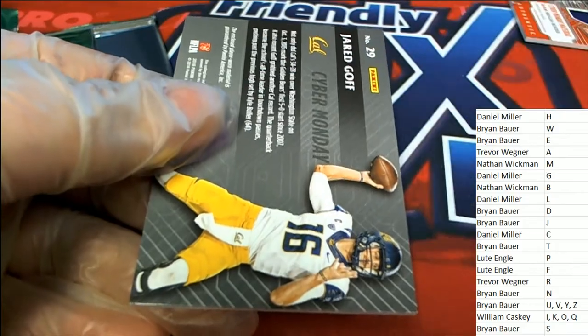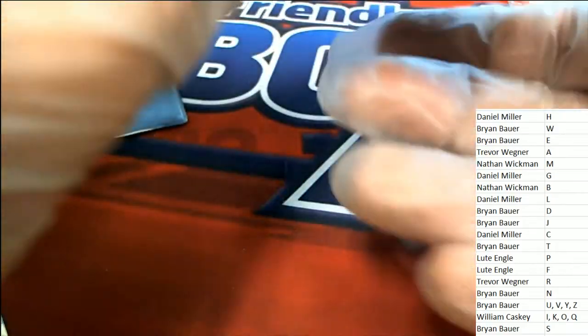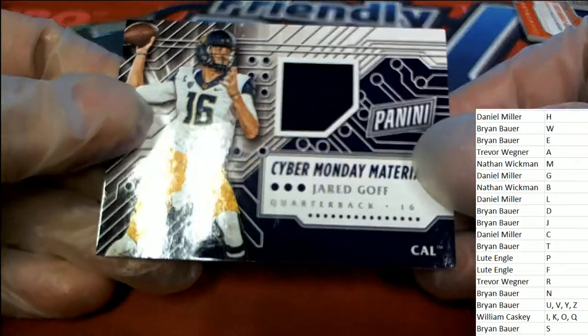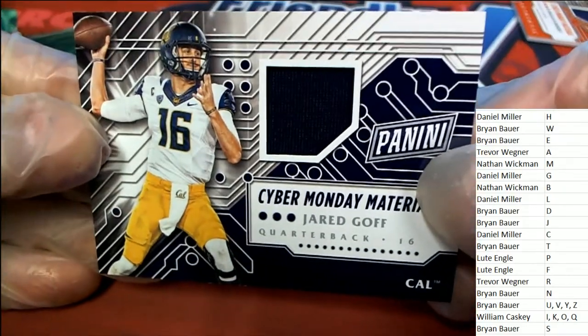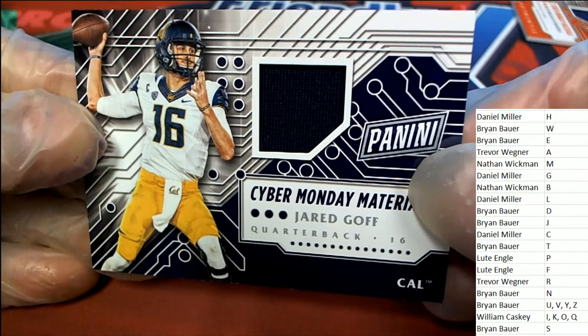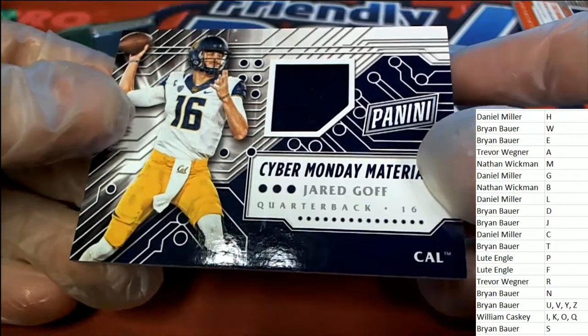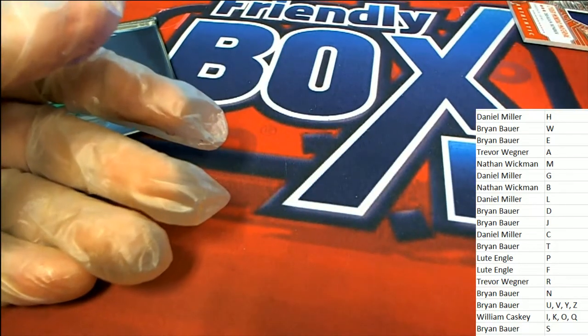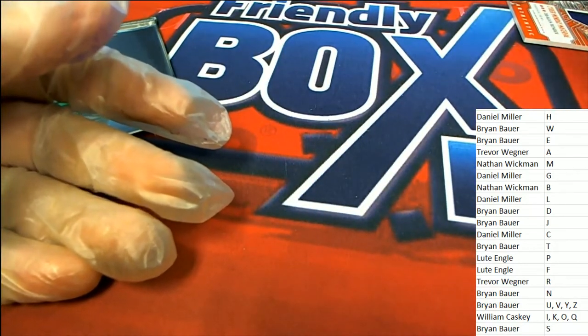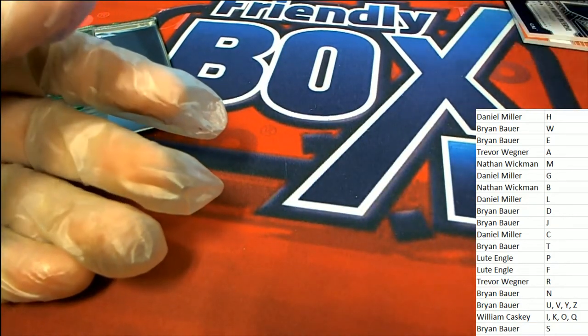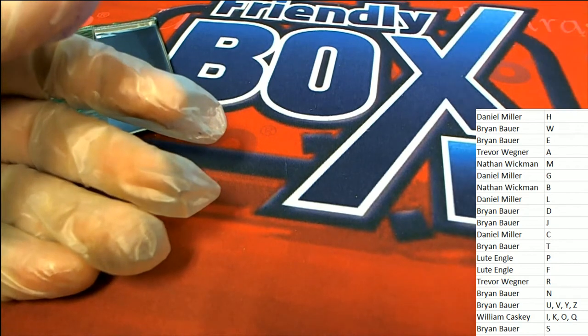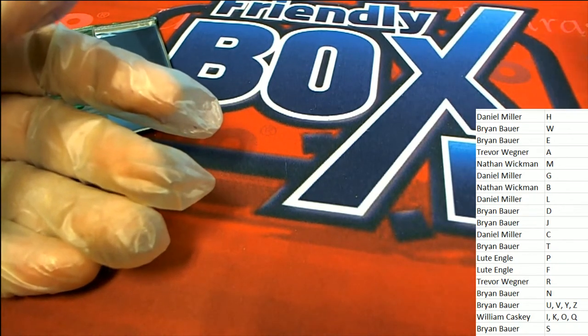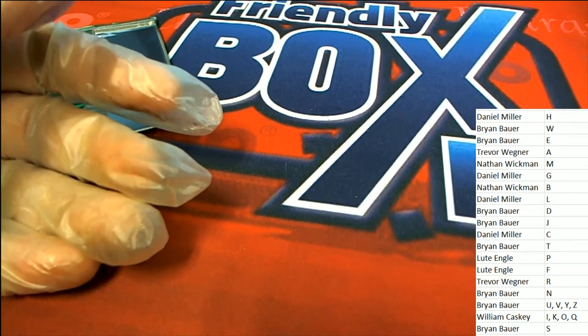A Jared Goff rookie card. That's really cool. That's Jared Goff for Daniel M. Pretty cool hits coming out. It's Cyber Monday pack rip. Pack rips.